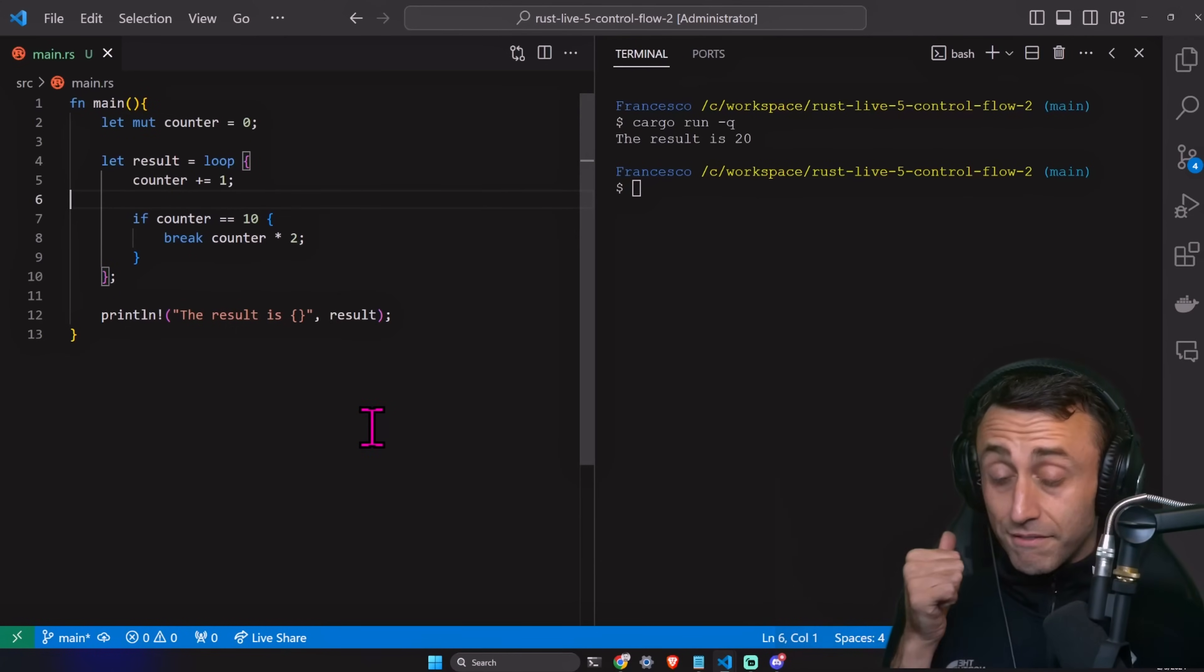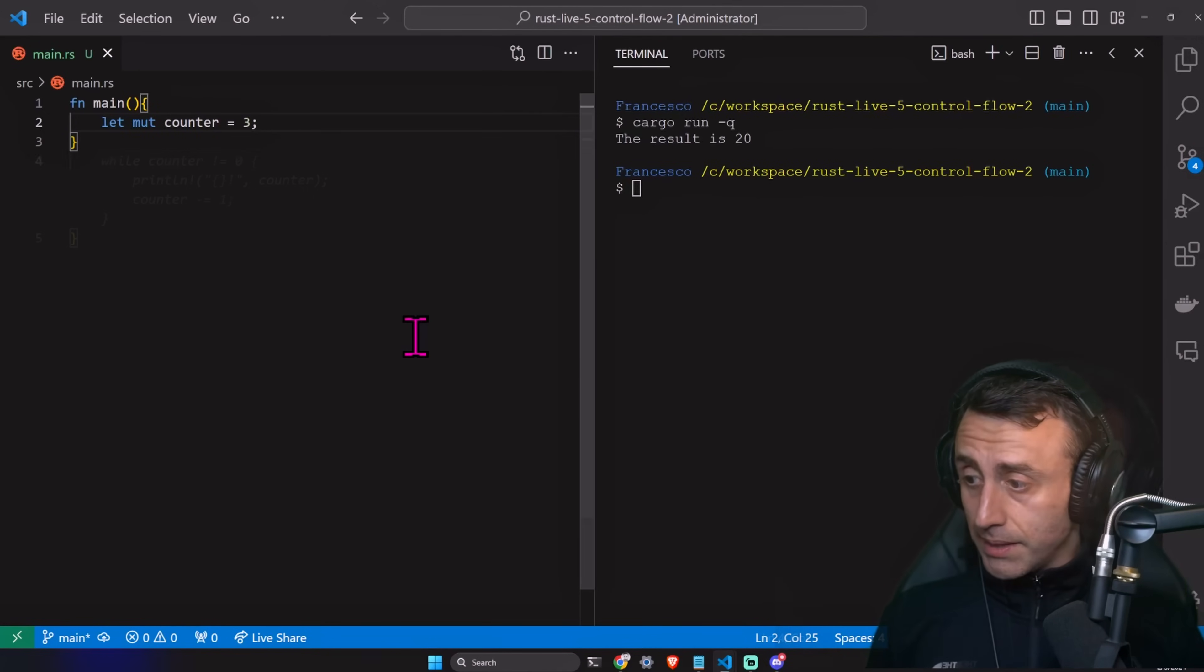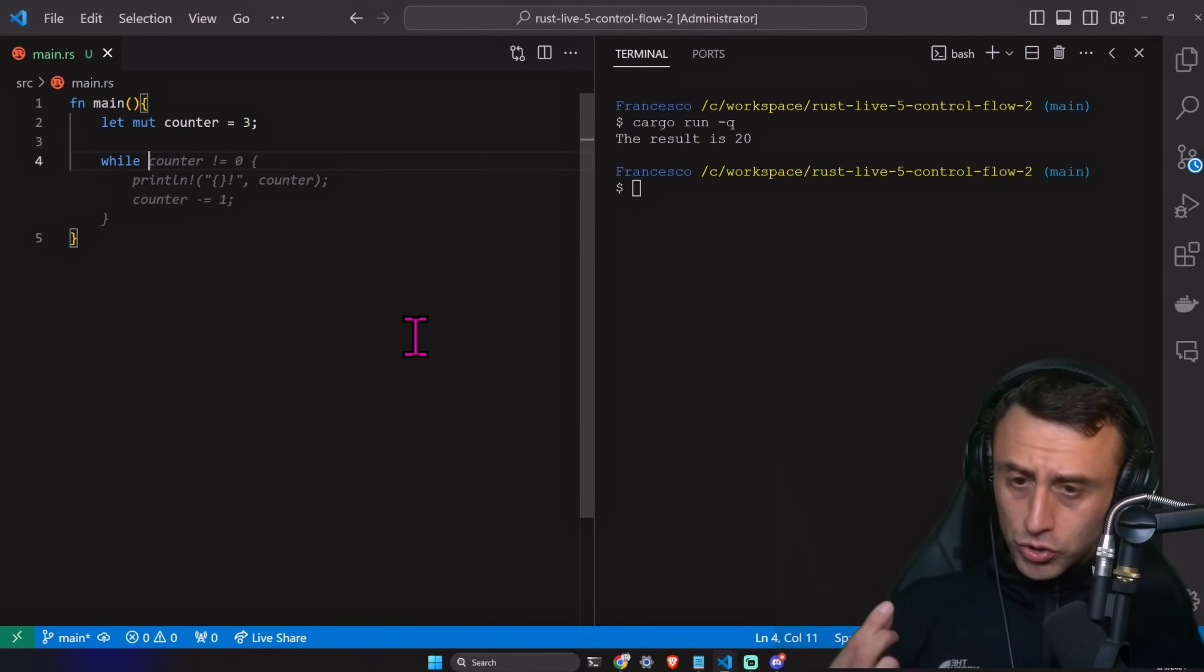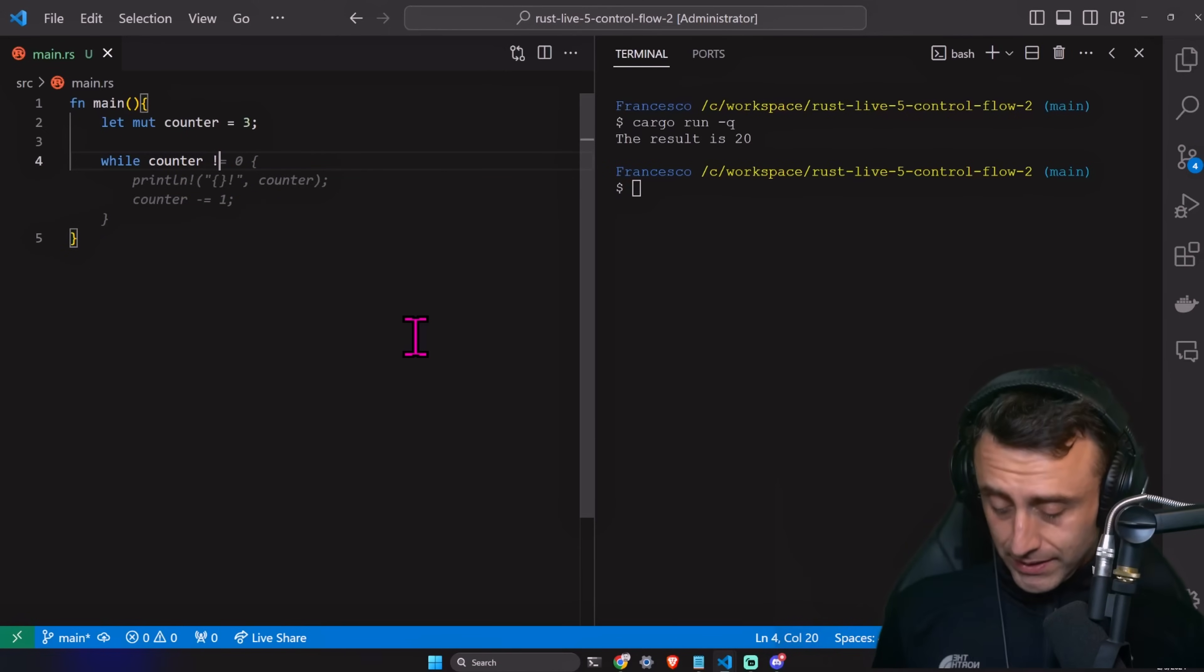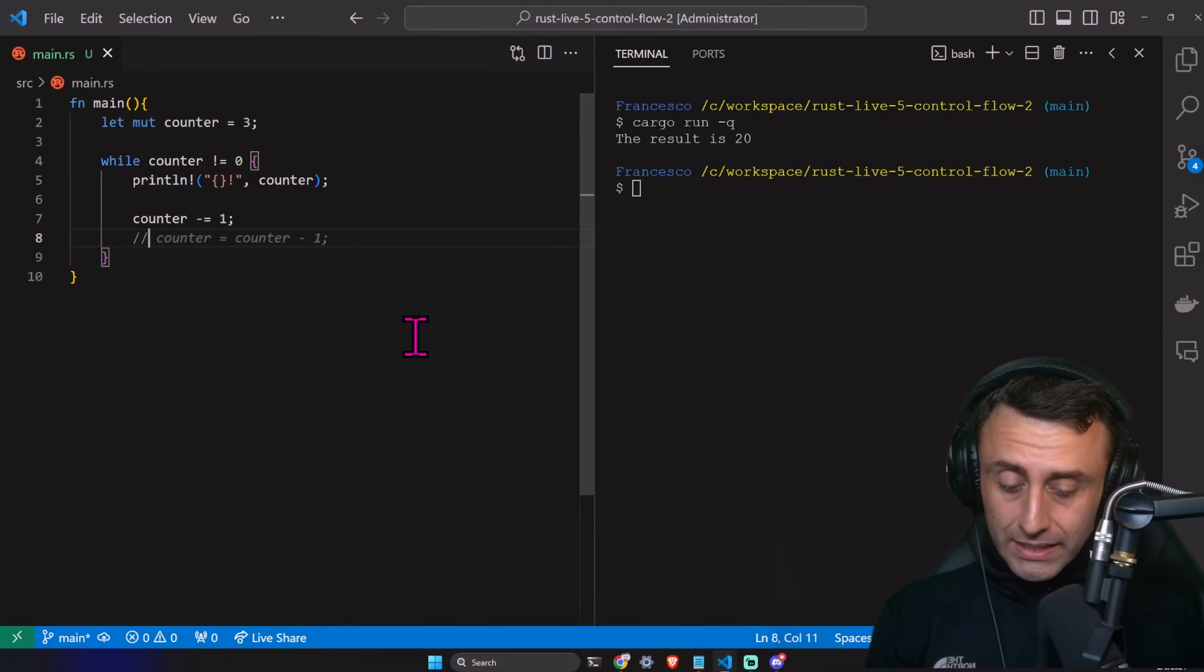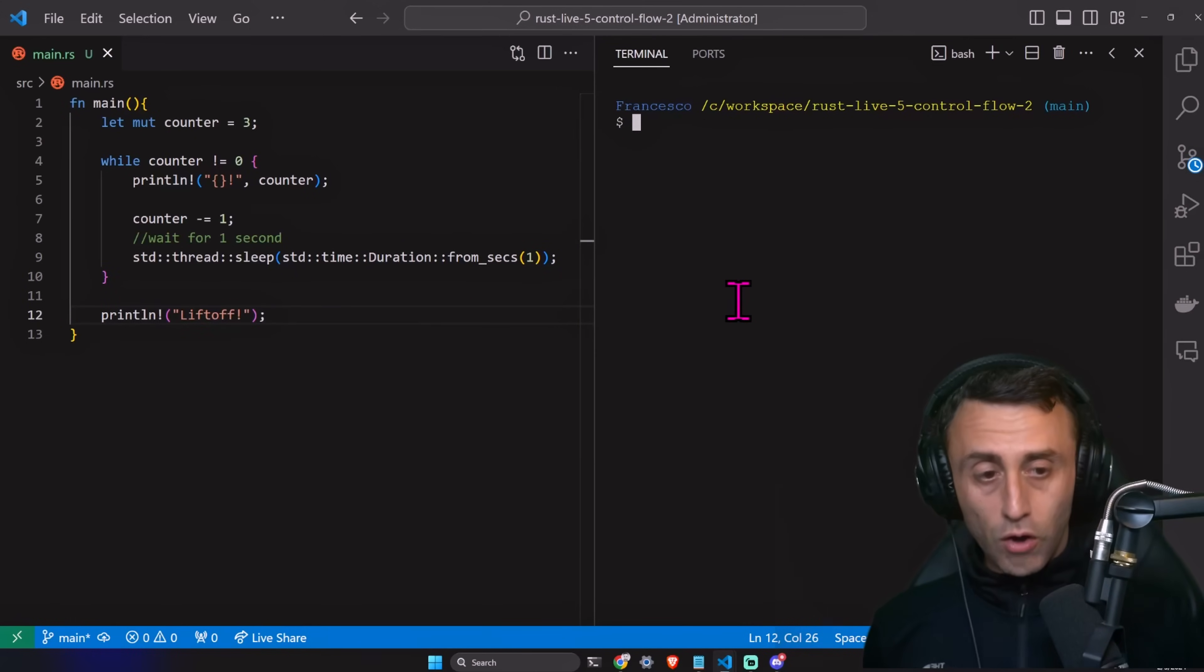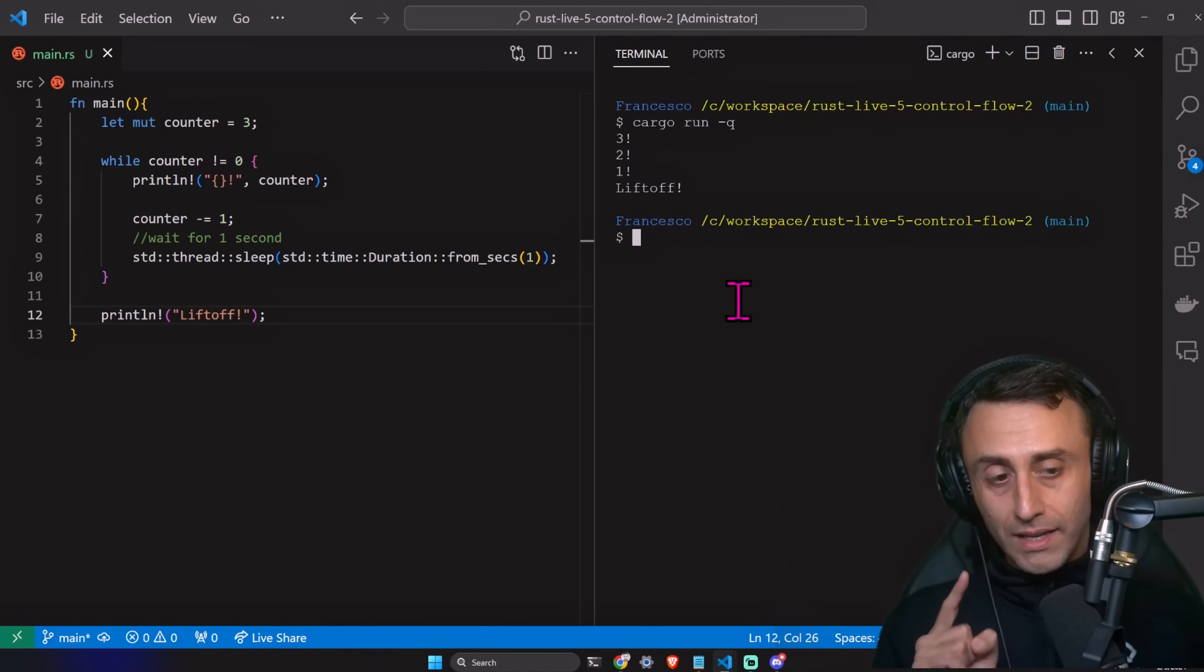Now let's try something else. This time I'll create a mutable one. Let's create a counter again. Counter equal three. We can define a while loop. A while is basically a conditional loop. It's a loop with a condition. In this case, the condition is here. Really close to the while keyword counter. While counter is different to zero. Println counter. Then we can decrease the counter. And also I want to do something that I did in the first lesson, which is to wait for one second. In std threads sleep std time duration from sex one. And after this, we can do a println lift off. Let's try this piece of code. Cargo run-q. And then three, two, one, lift off.